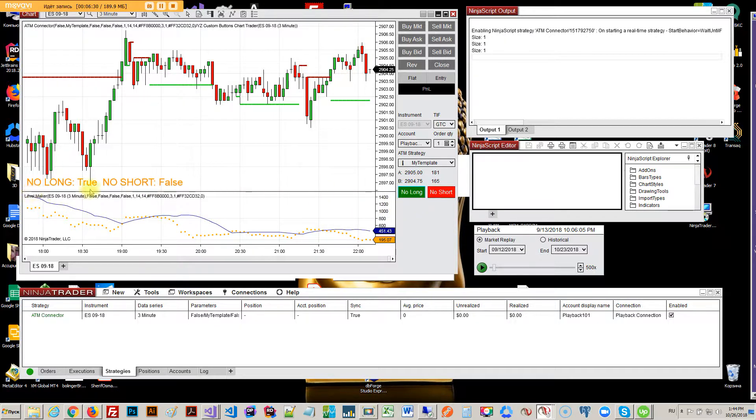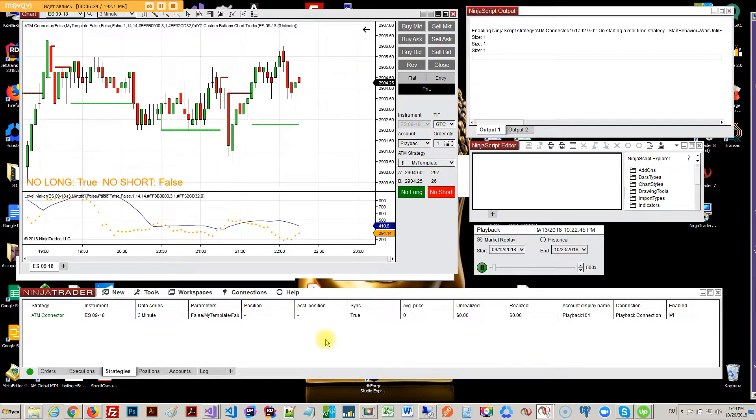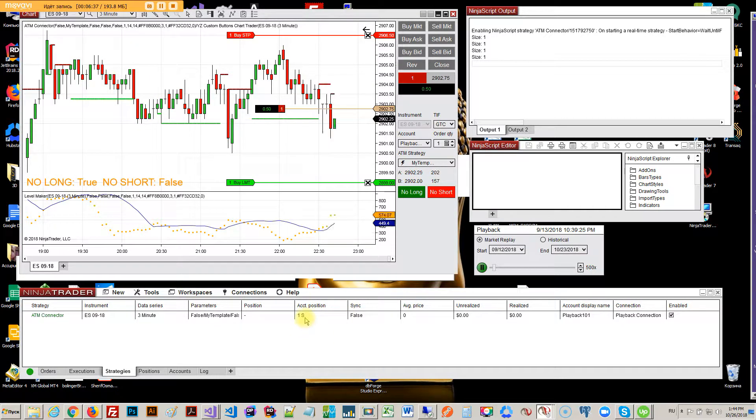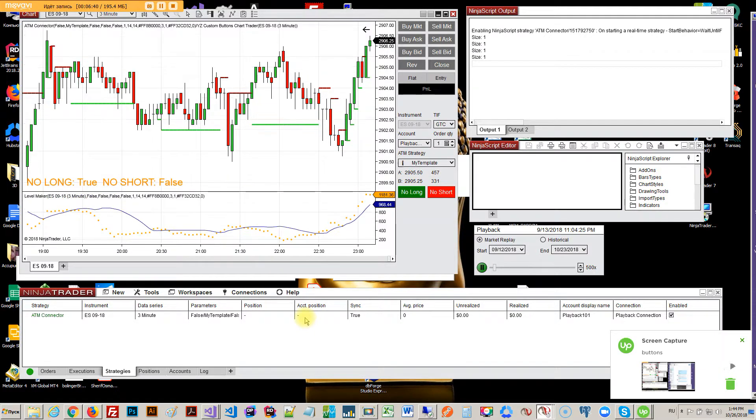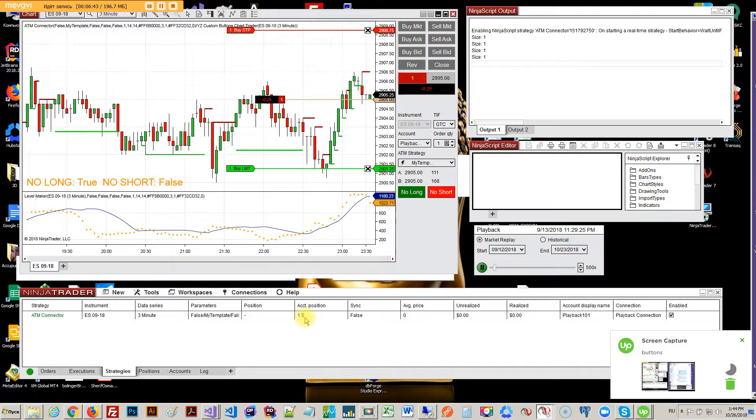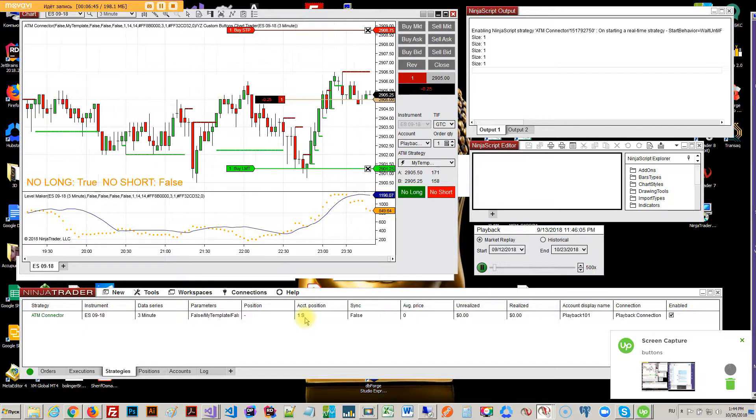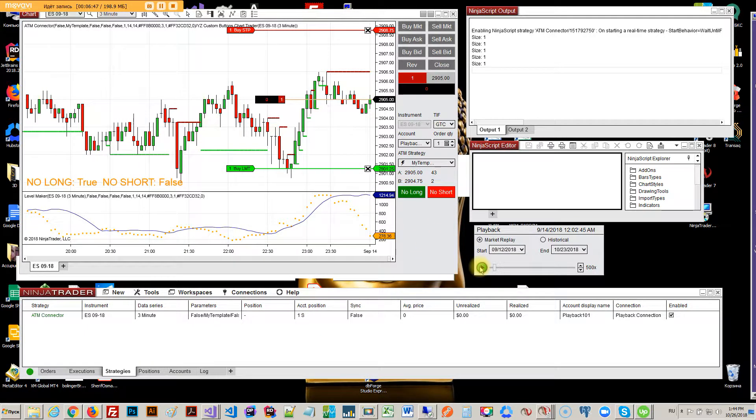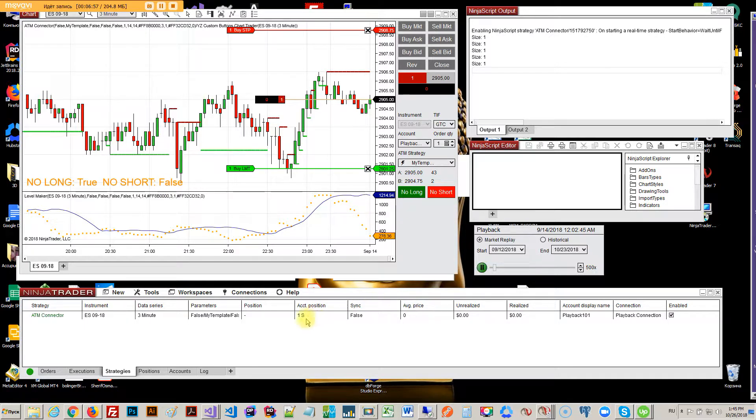No long true, okay, so I don't want to enter long. So no long means I'm not gonna enter long, I'm only gonna enter short. Okay, that's cool, so I have a short now.